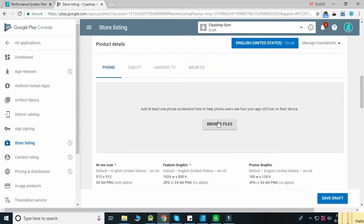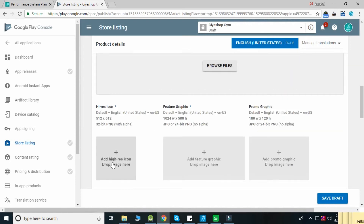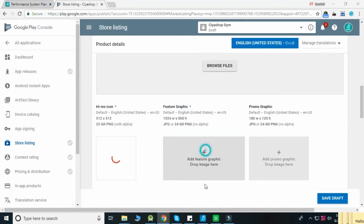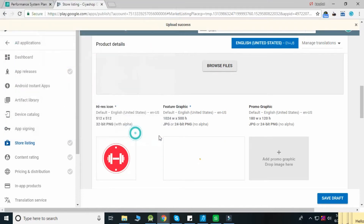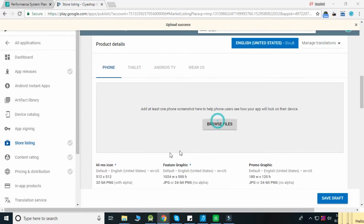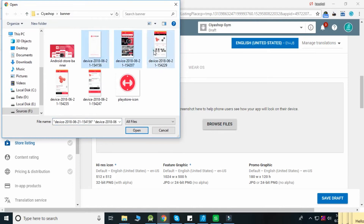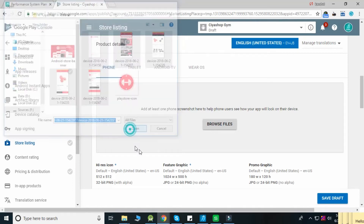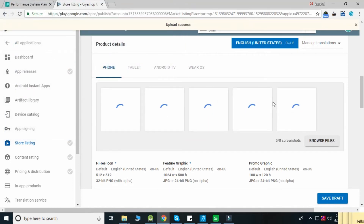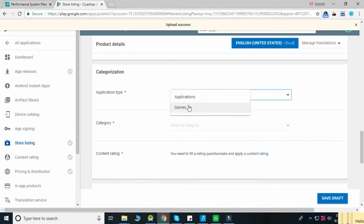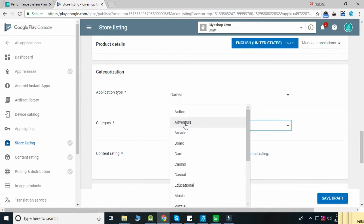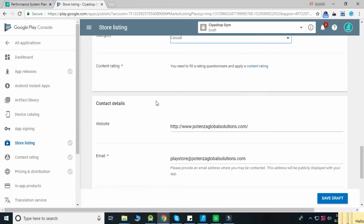Add a 512x512 logo in the High-res Icon field and a 1024x500 banner in the Feature Graphic field. Add application screenshots, then select the application type and select the category of your application — for example, Shopping.